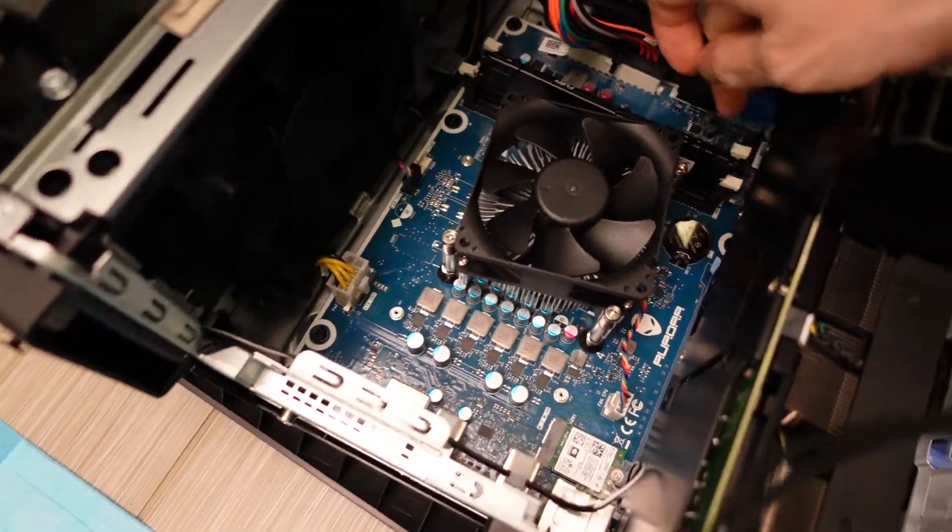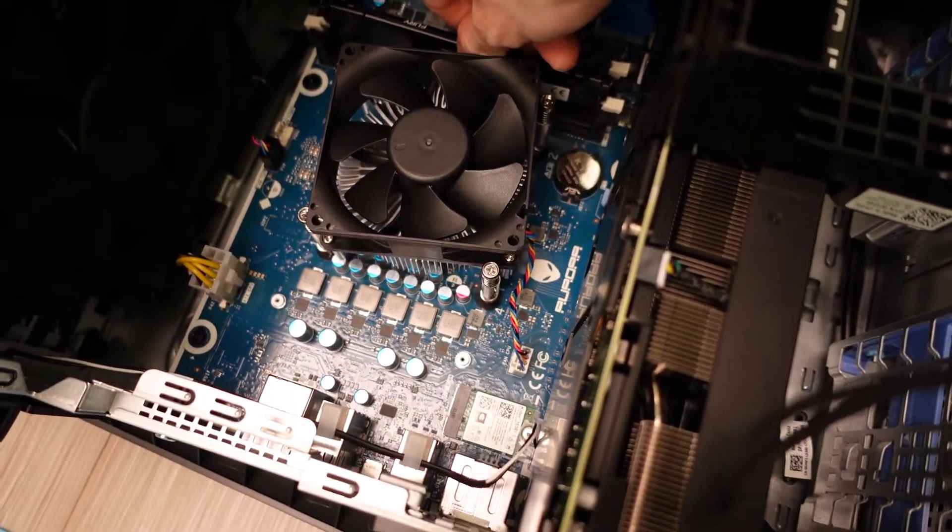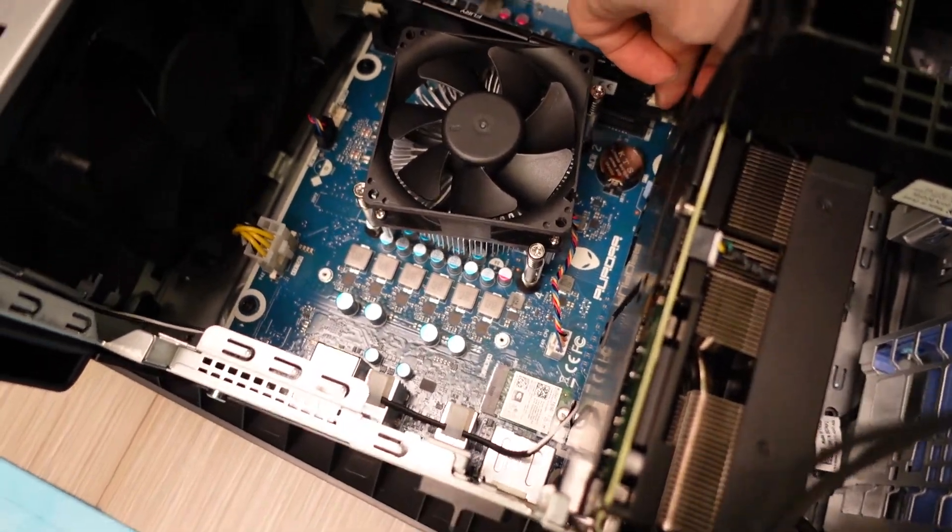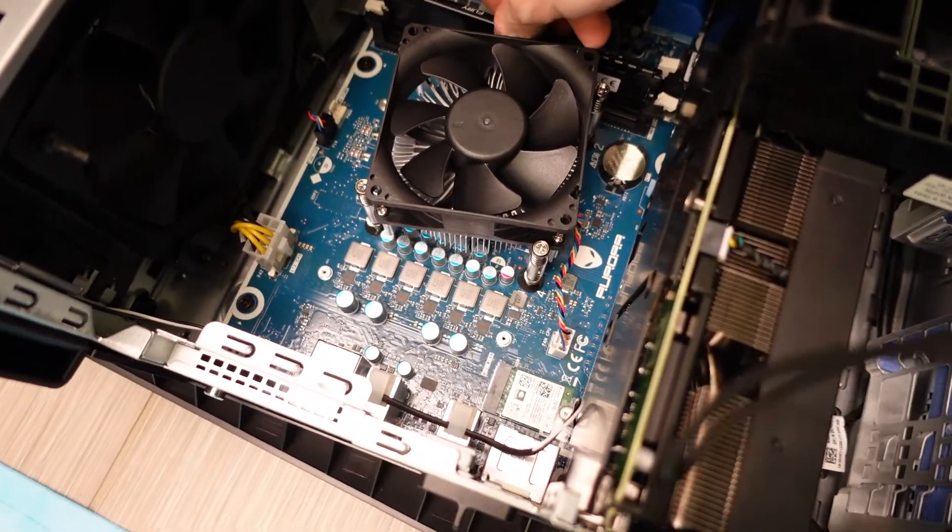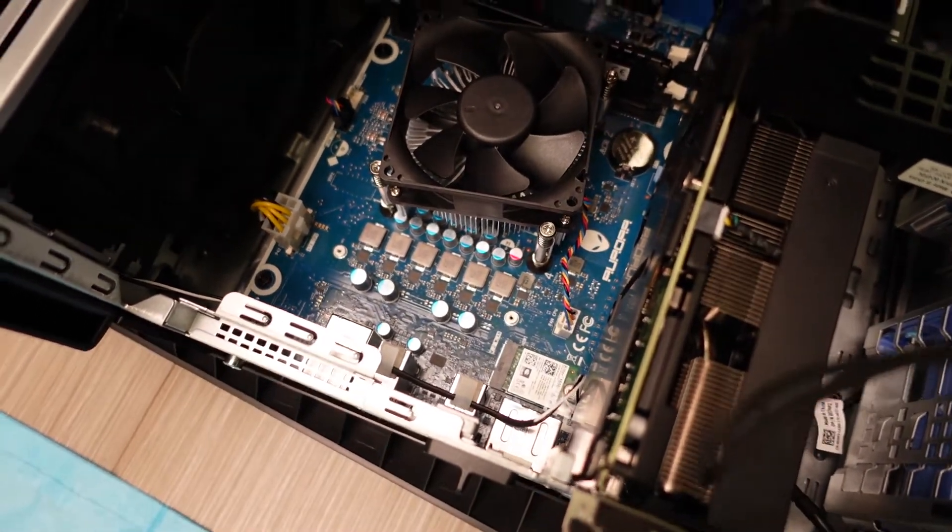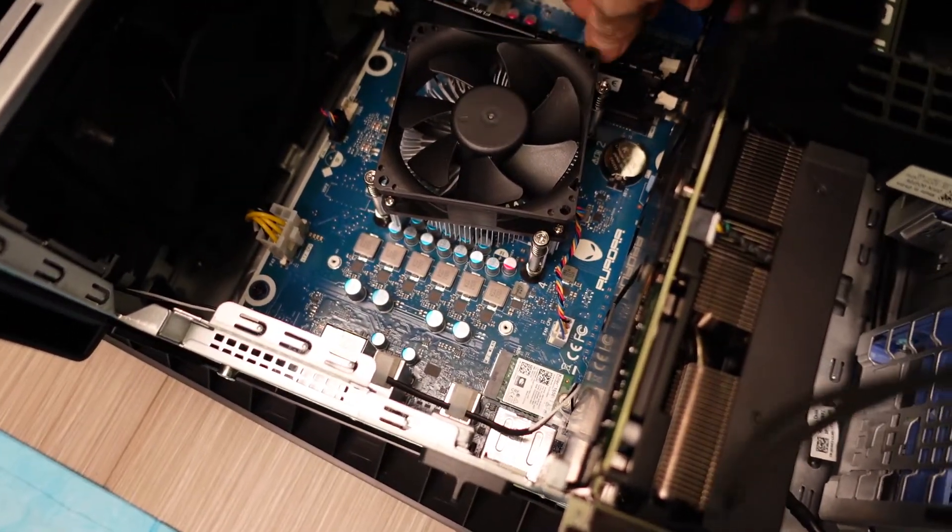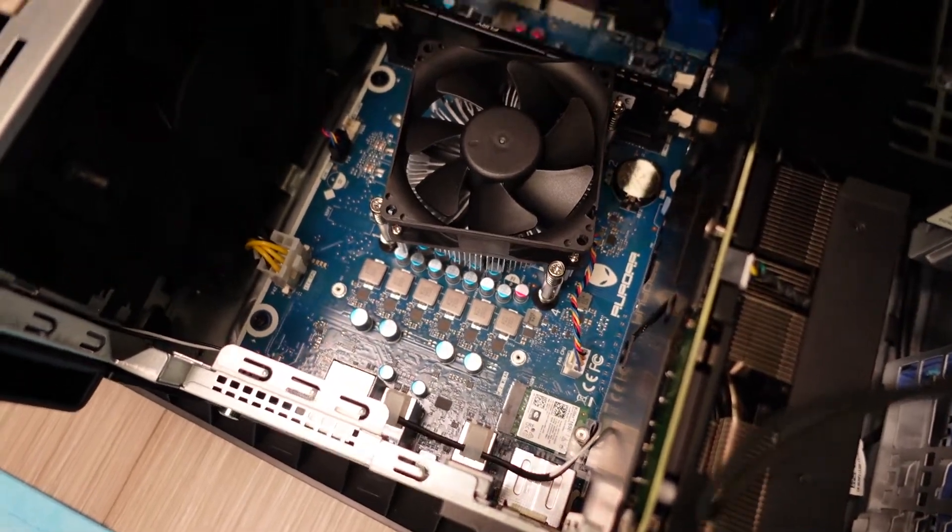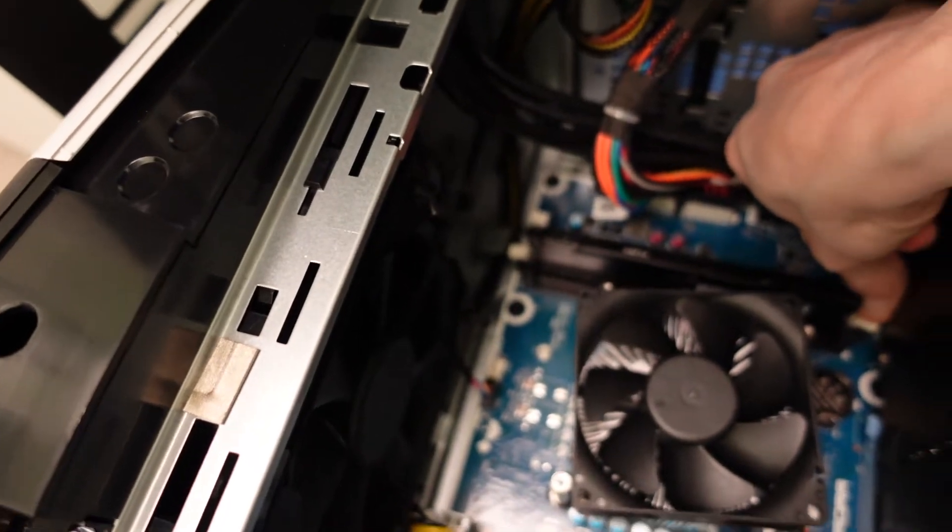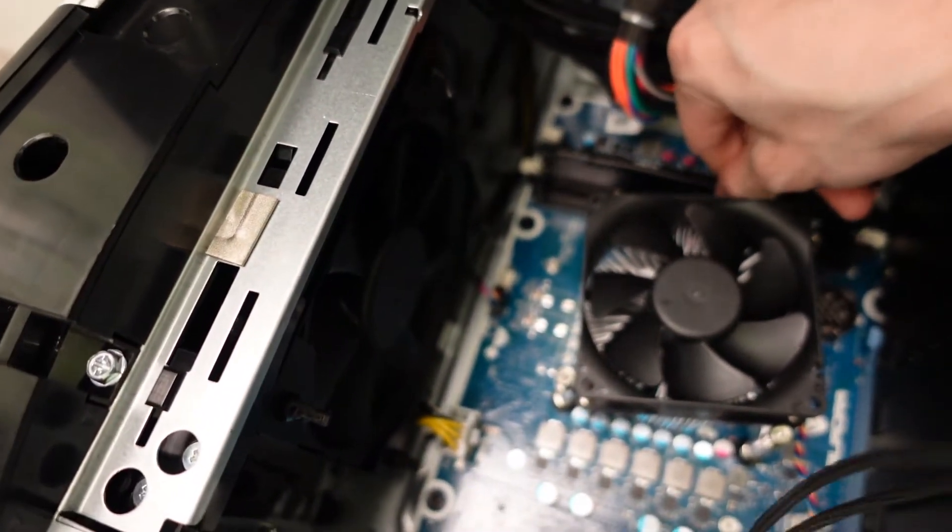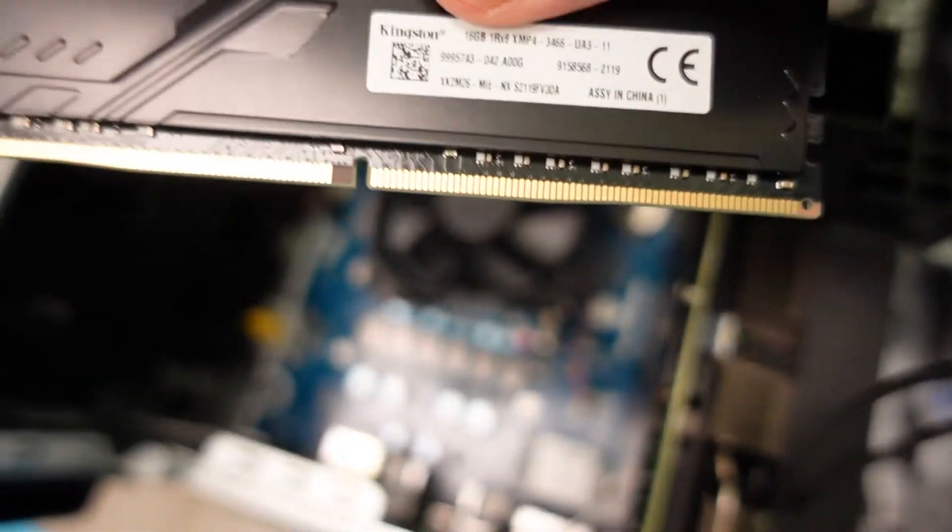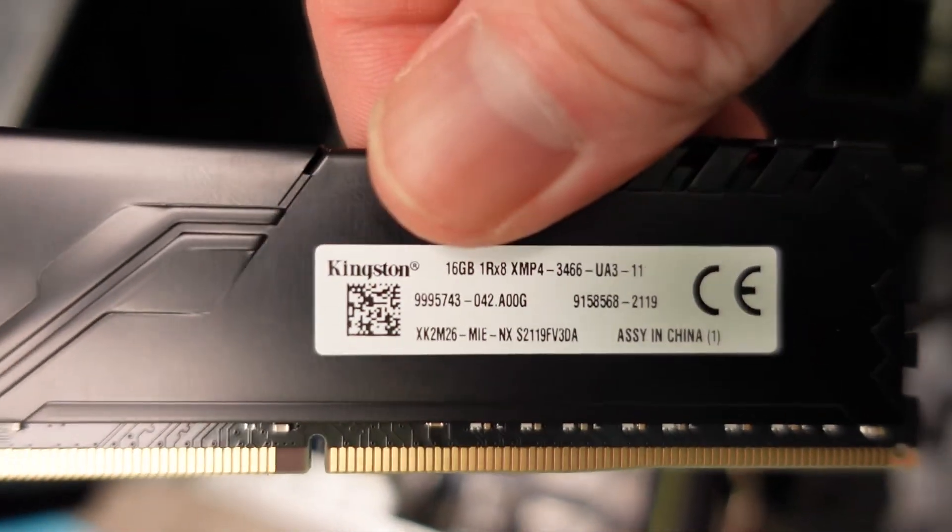There we go. So that is now unseated. There we go, that is the RAM that Dell puts in there.